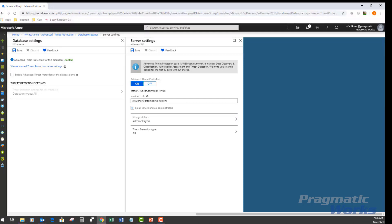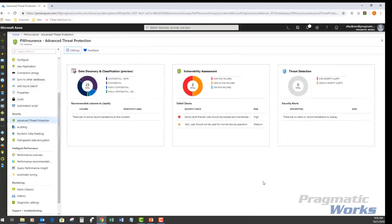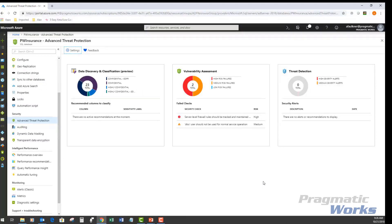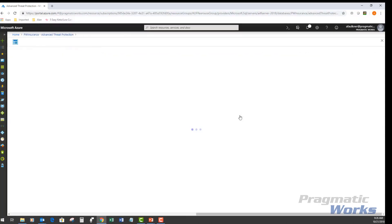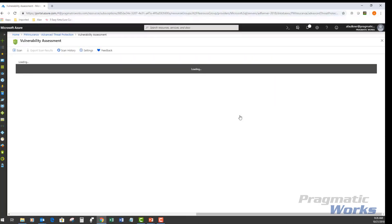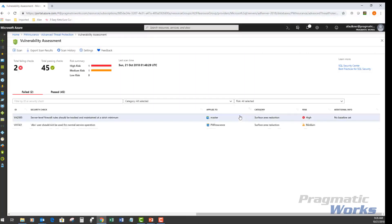Going back to our advanced threat protection, in order to do the vulnerability assessment, we just click on the vulnerability assessment card here. And this gives us the latest scan results and reports to track the security stature of that particular database.